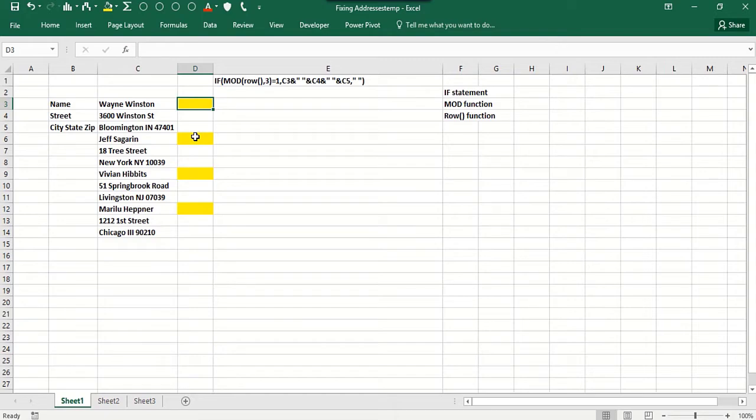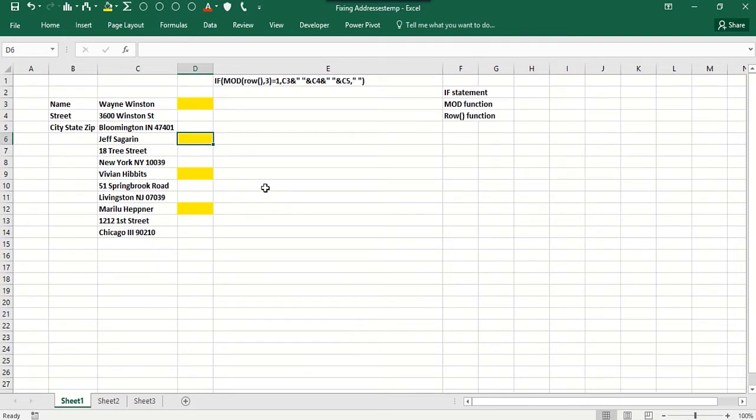So you'd like row three to have all Wayne Winston's information, row six all Jeff Sakharin's information, etc. And this could be thousands, if not hundreds of thousands or even a million rows.